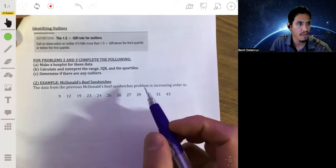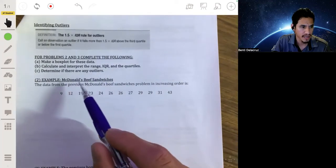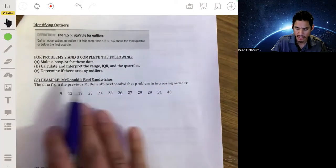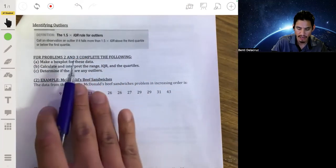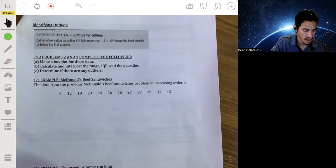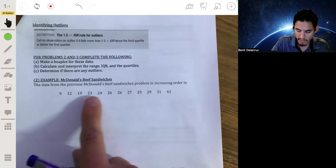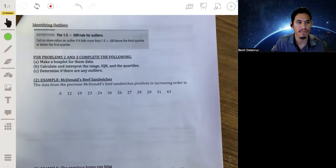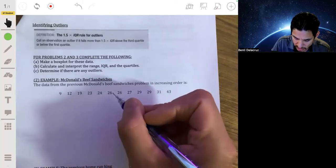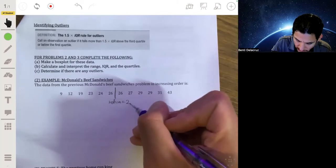Now let's do a practice problem using the McDonald's beef sandwiches data. It's already in increasing order. Since there are 12 values, the median is the average of the sixth and seventh values — which are both 26 — so the median is right between them. Since they're the same, the median is 26.